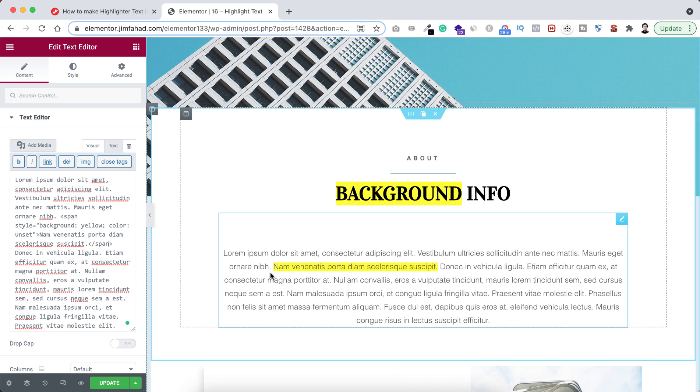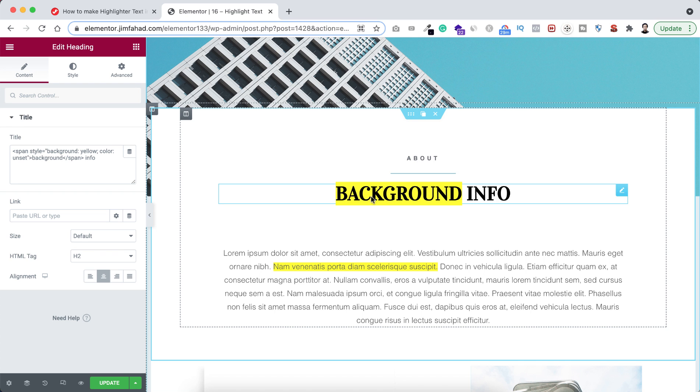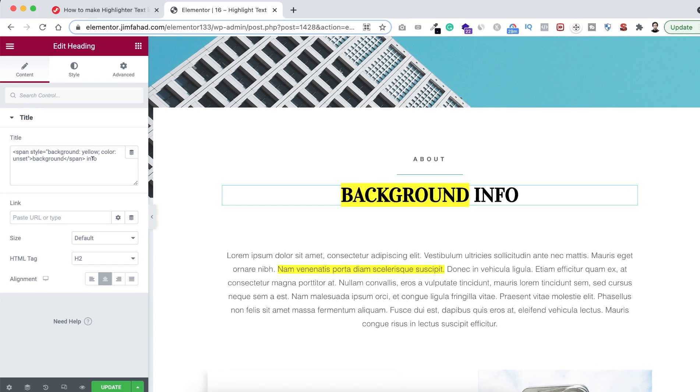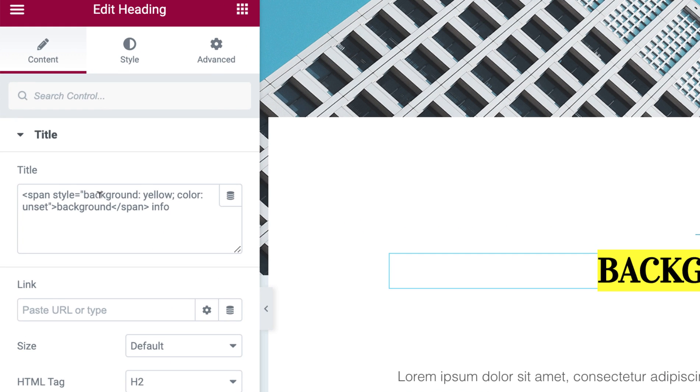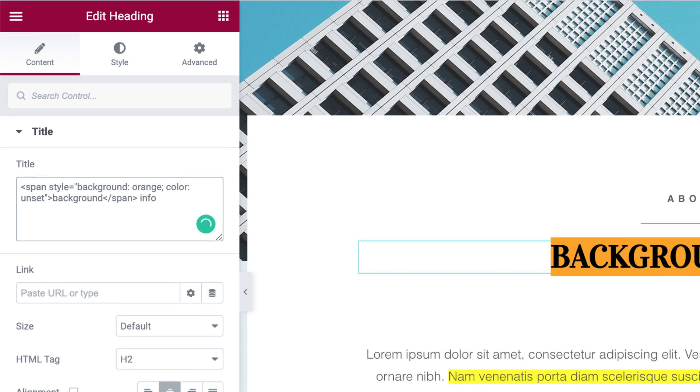Also I want to give you more options with this highlighting text. Instead of yellow, if you want to make any other color as your highlight color, then here inside you can see style background is yellow. Instead of yellow, let's say if you want to make it orange, so here I'm typing orange. Now the background highlighting color is orange.